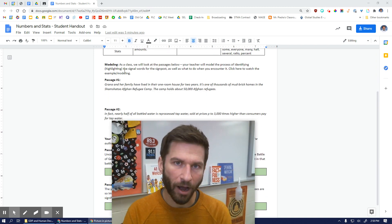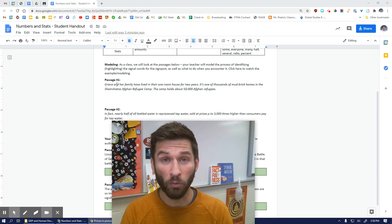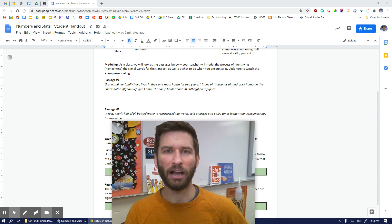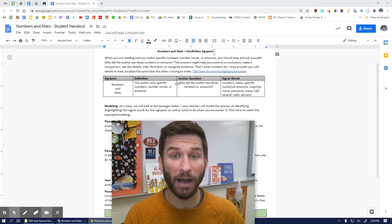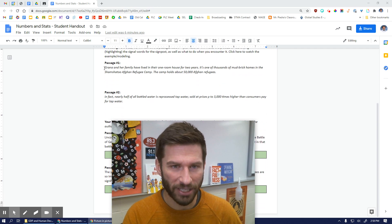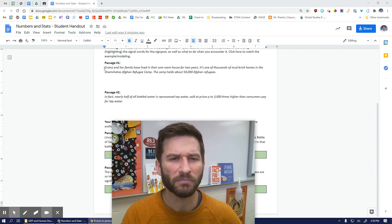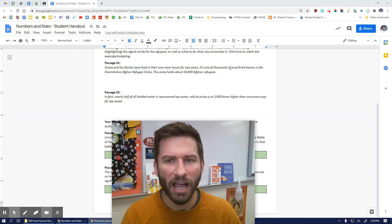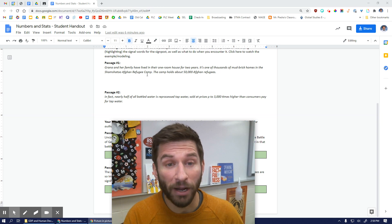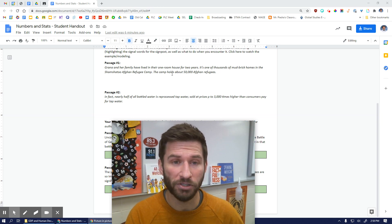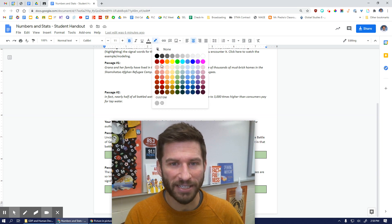We're going to take a look at a couple of passages together. I'm going to highlight the various numbers and stats that I encounter and then model my thinking about why the author used those numbers and amounts. Let's take a look at this first passage: 'Grana and her family have lived in their one-room house for two years. It's one of thousands of mudbrick homes in the Shamashatu Afghan refugee camp. The camp holds about 50,000 Afghan refugees.'